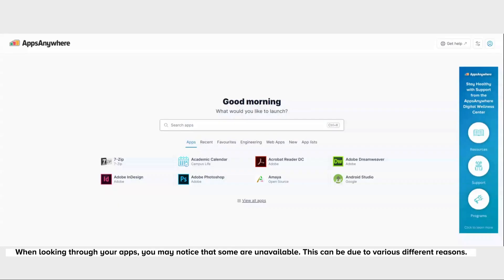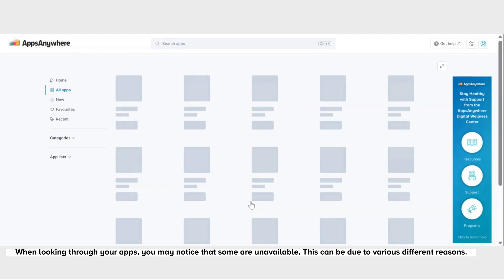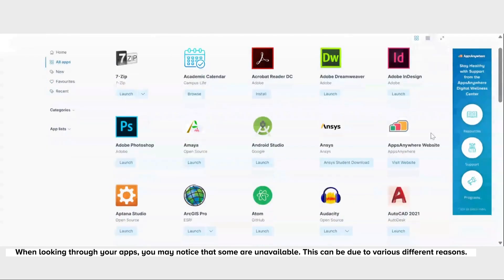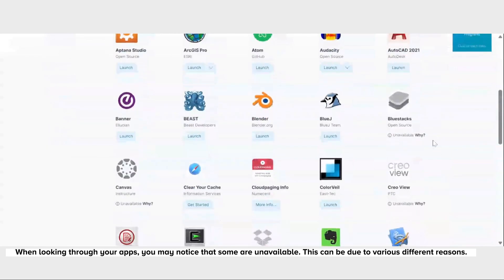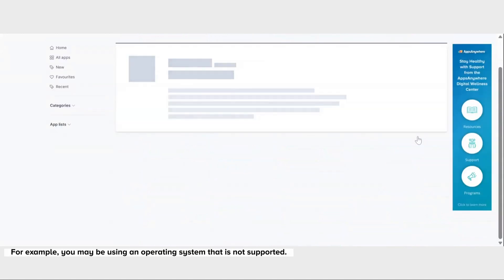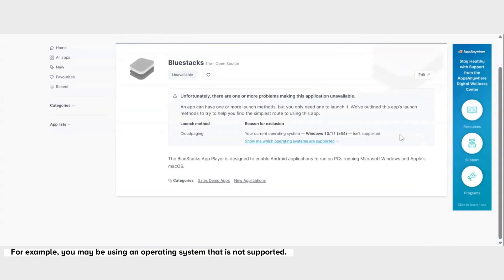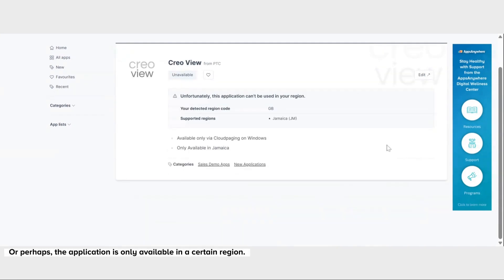When looking through your apps, you may notice that some are unavailable. This can be due to various different reasons. For example, you may be using an operating system that is not supported, or perhaps the application is only available in a certain region.